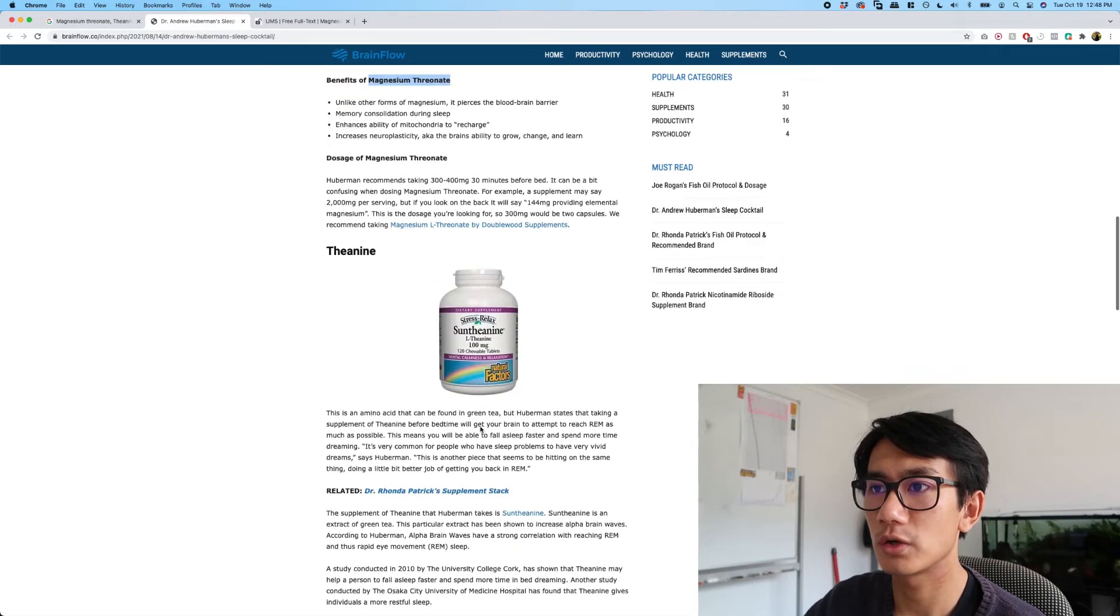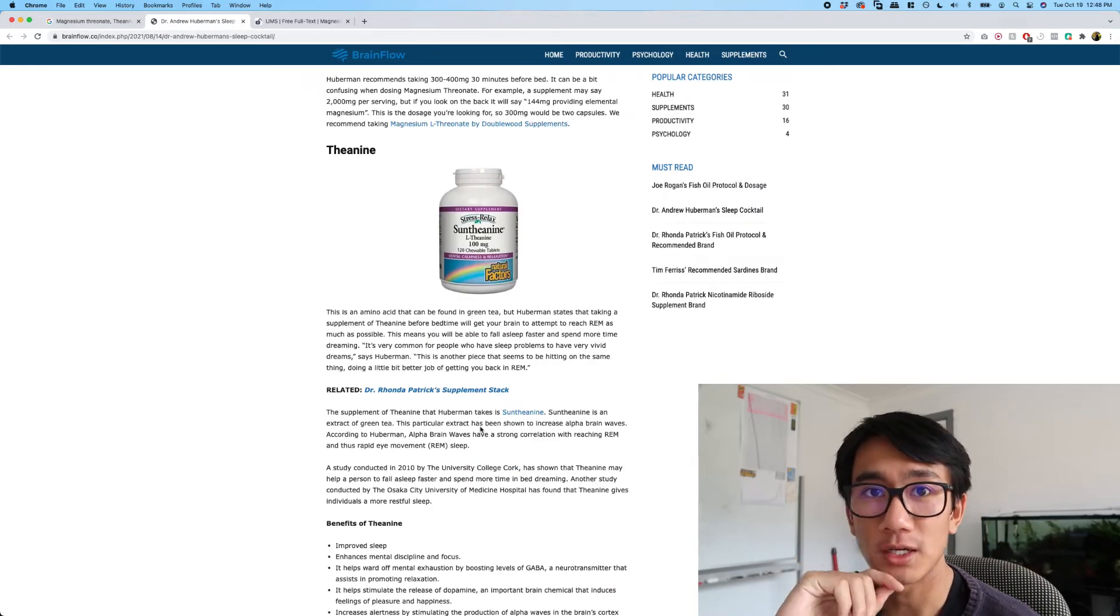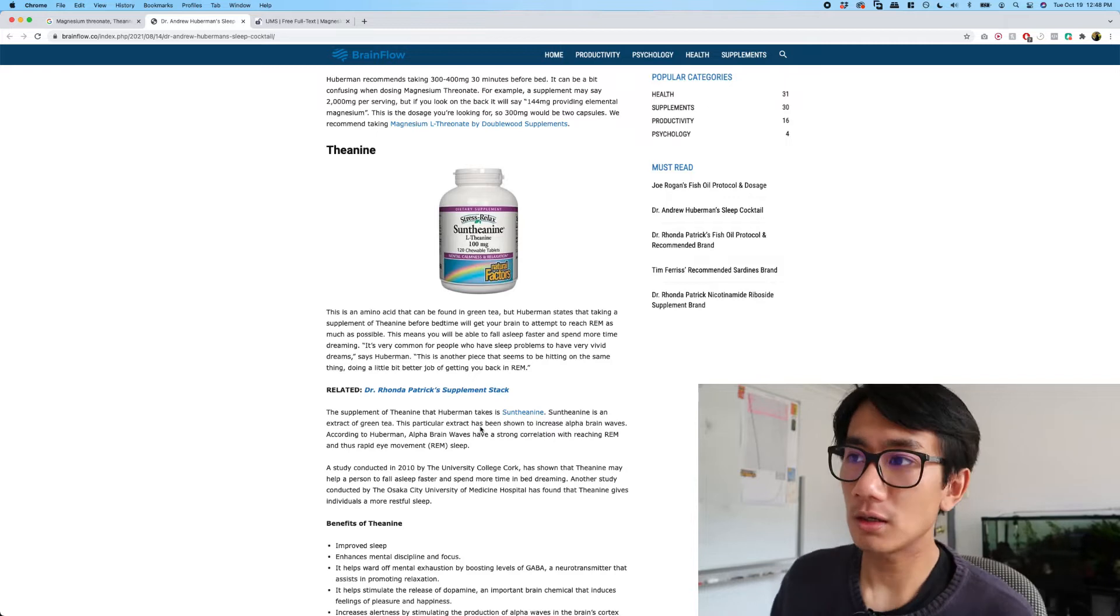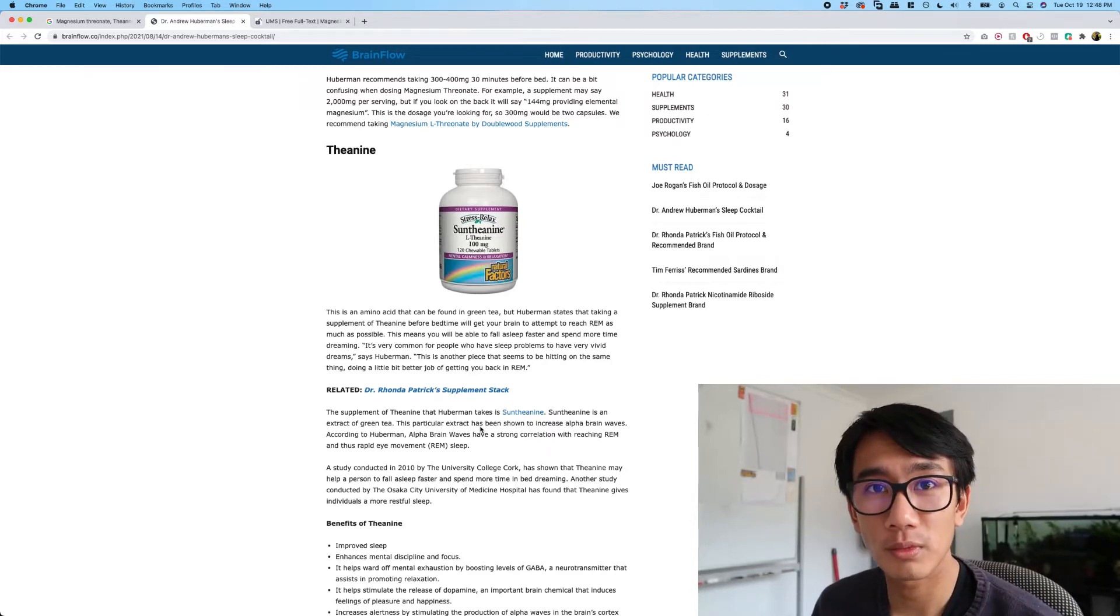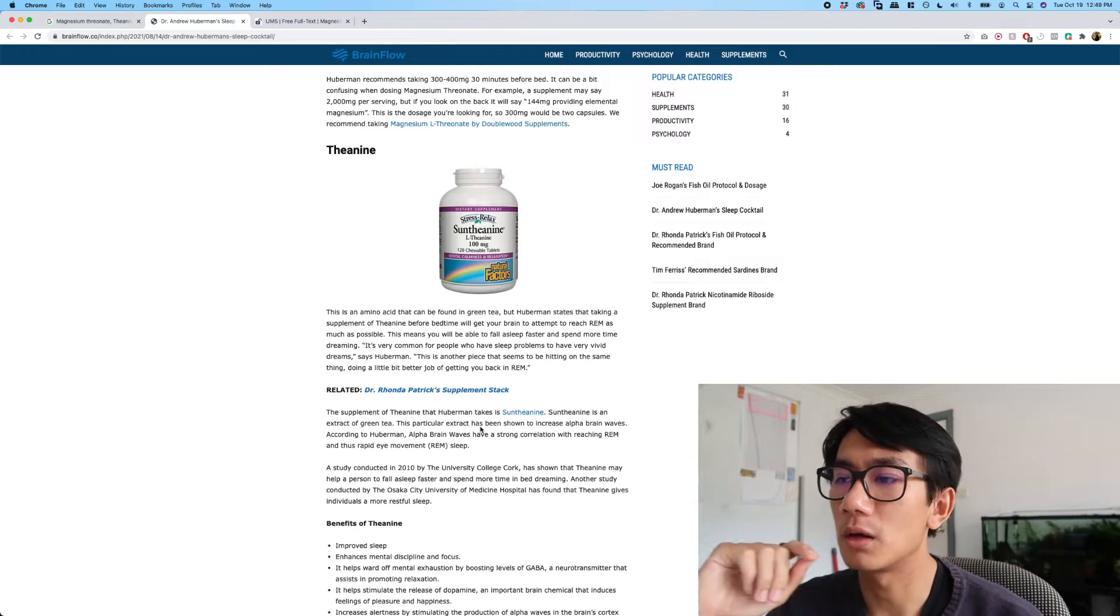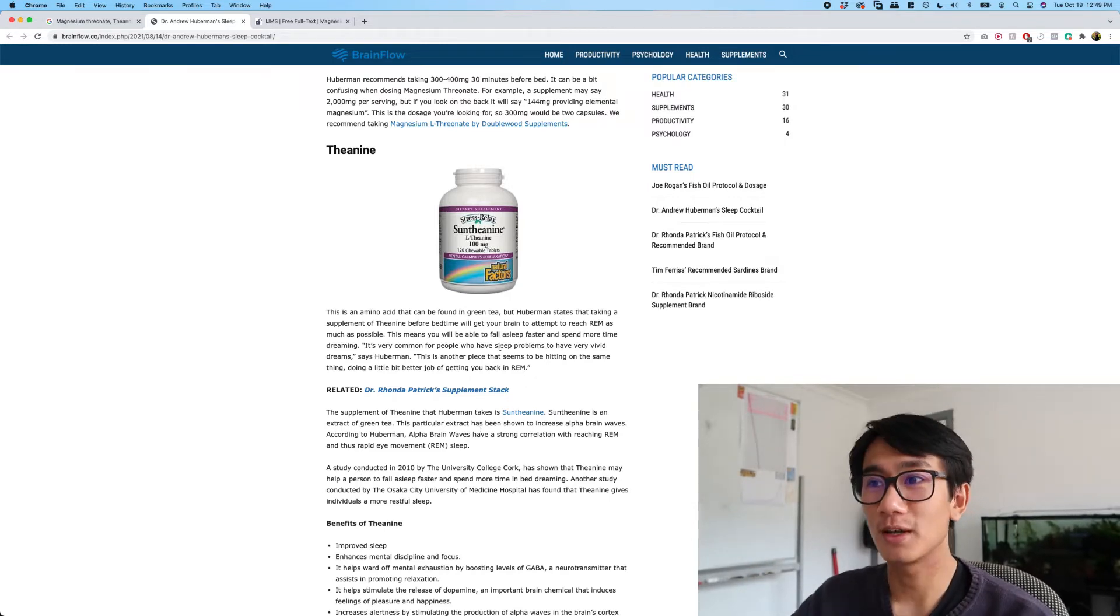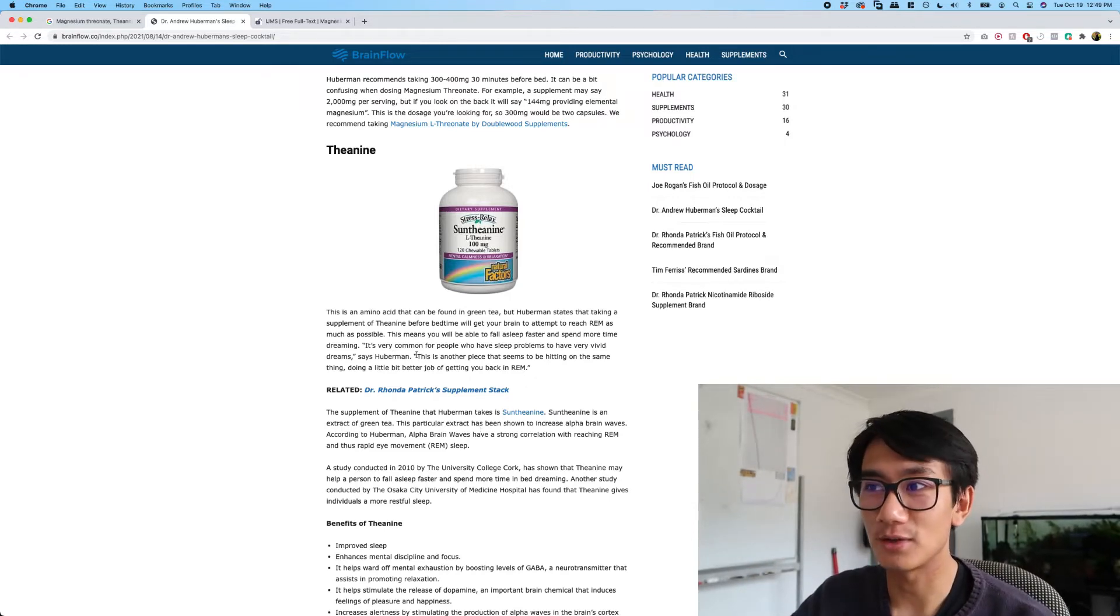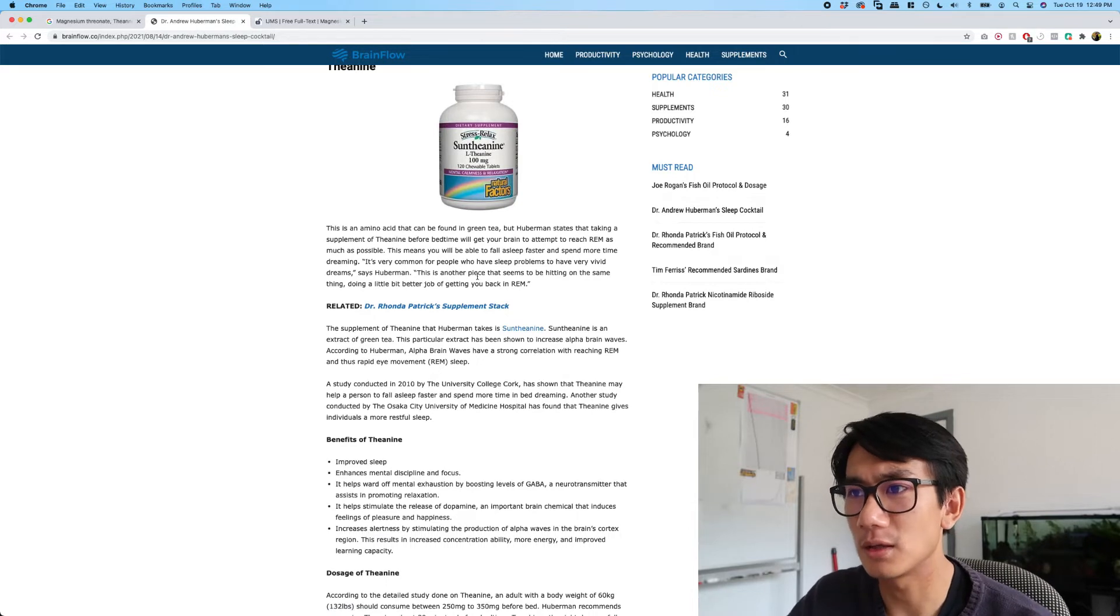Next is theanine. So you can find this in green tea. Interesting. Oh wow, so it helps you get as much REM sleep as possible. I do have pretty intense dreams where I just wake up, and apparently this calms down the intense dreams.